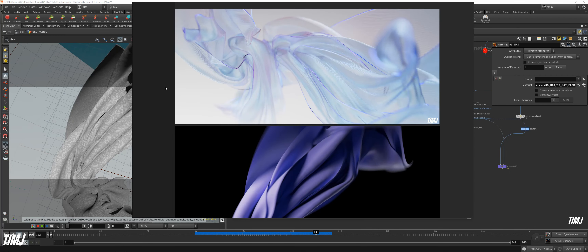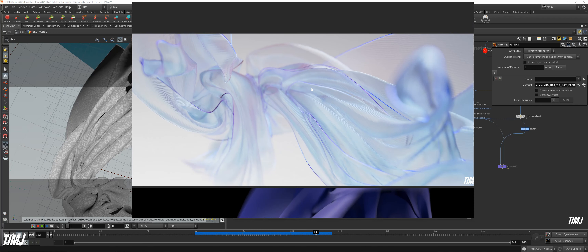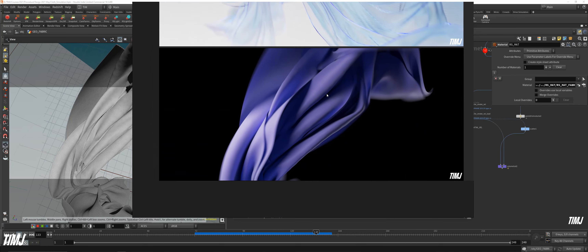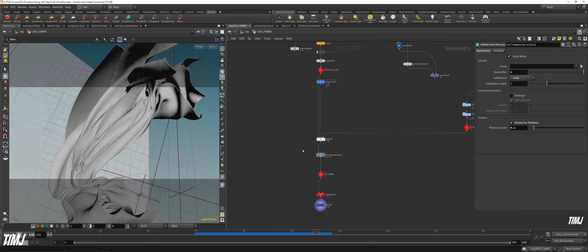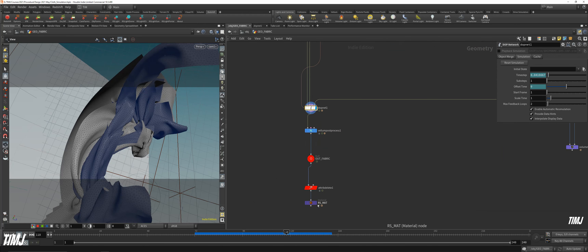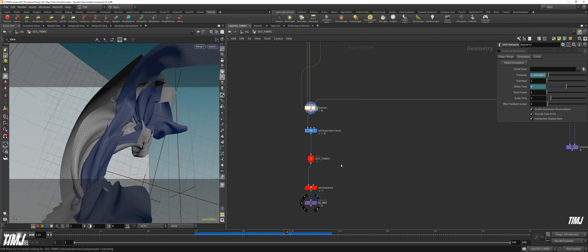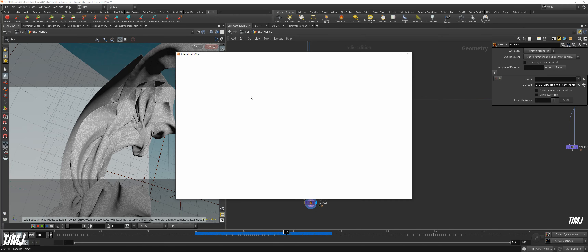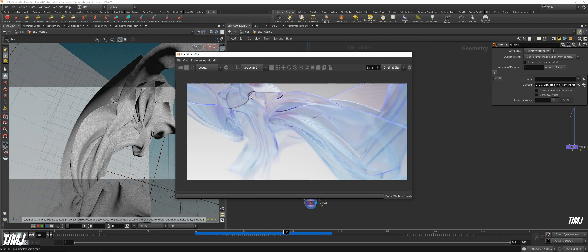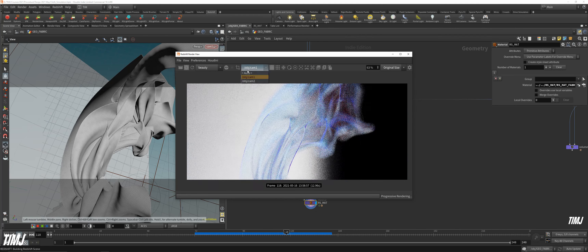The last chapter will be Vellum in Motion. We will deal with vellum simulation, attraction, and also of course rendering.